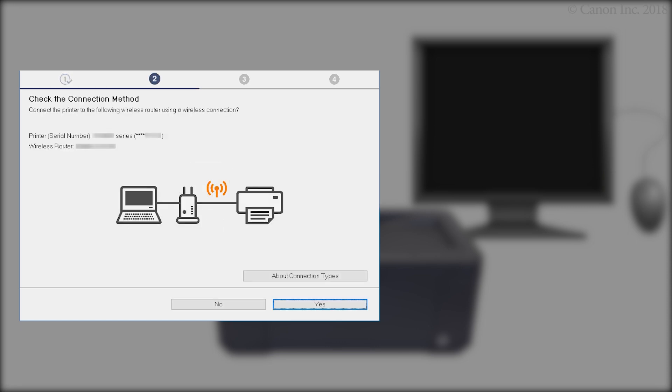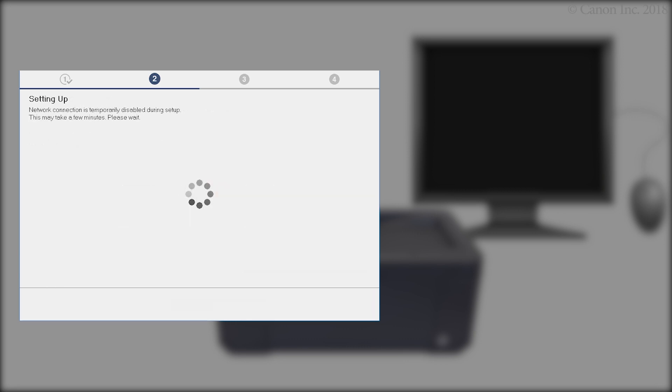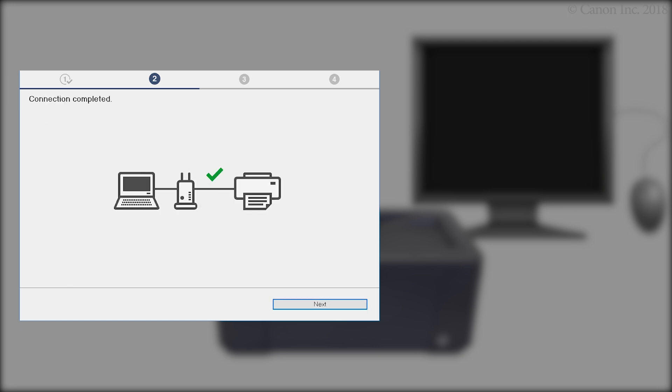When this screen appears, confirm that your printer and wireless router appear, and then click Yes to complete the connection. Once the connection is completed, click Next.